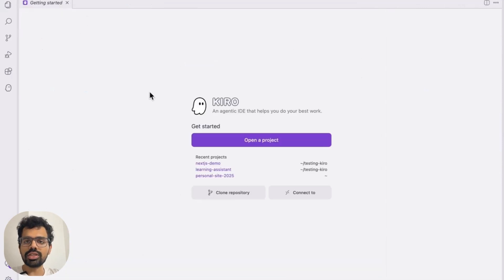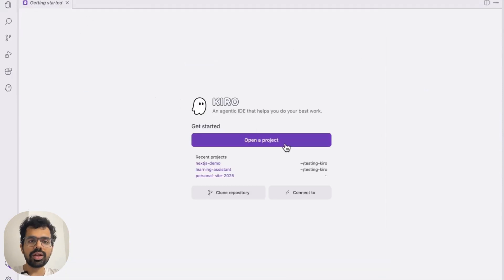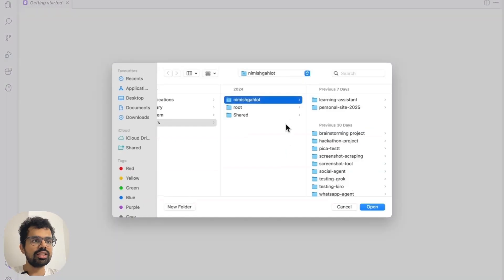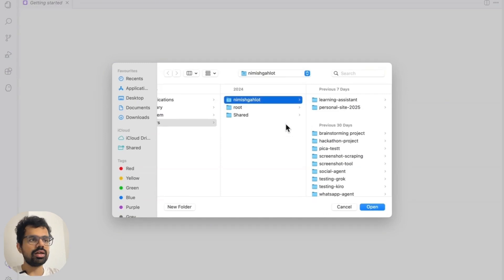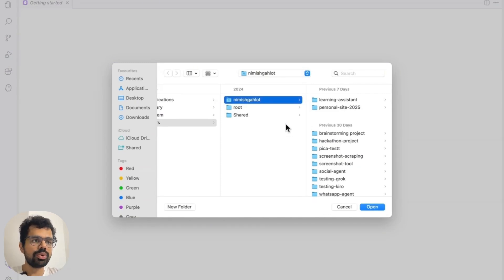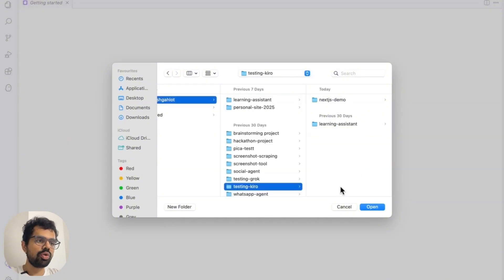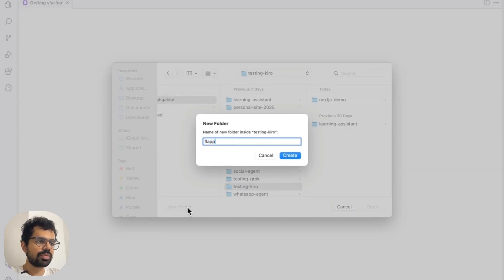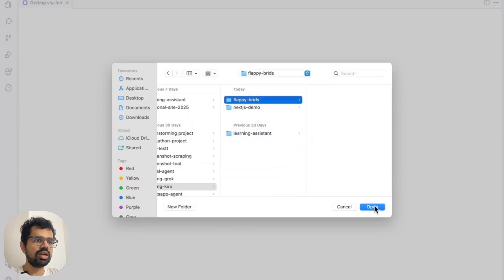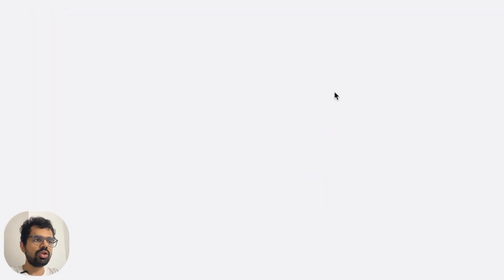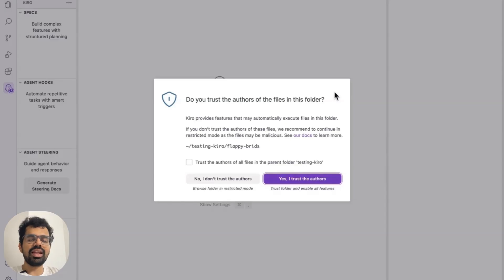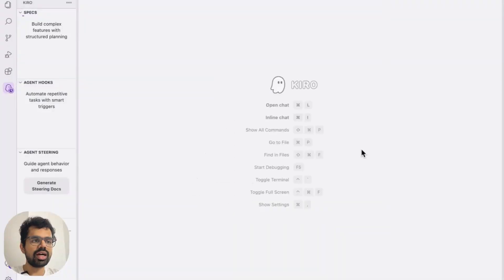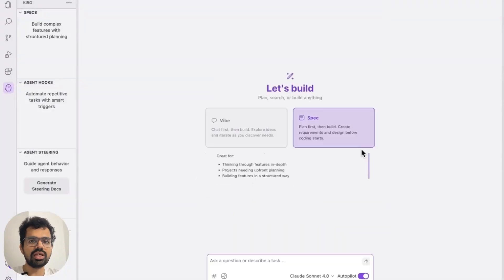So let's come on the screen and I will click on open a project. In this, you can select any root directory. Root directory is basically any folder on your computer. I have created a new folder here called testing rock. Within this, I will create a new subfolder. I will call this flappy birds. And I will create this here. I will click on open and then I will have access to the entire interface.